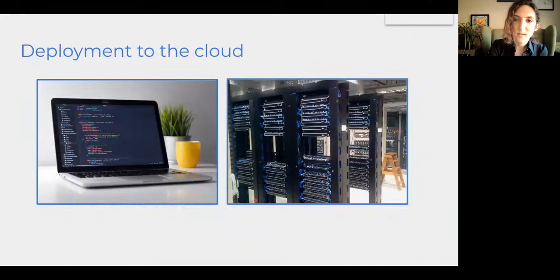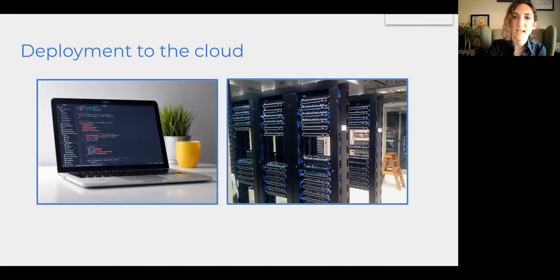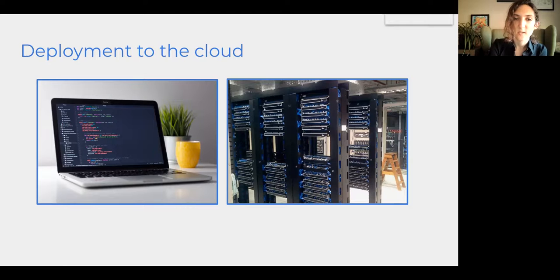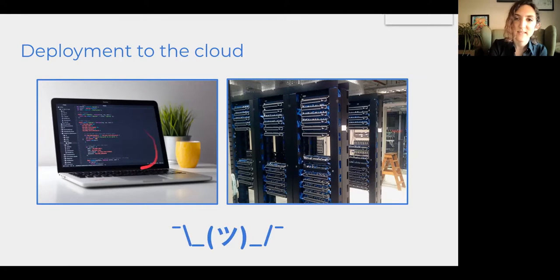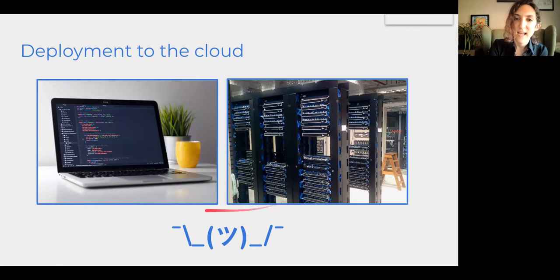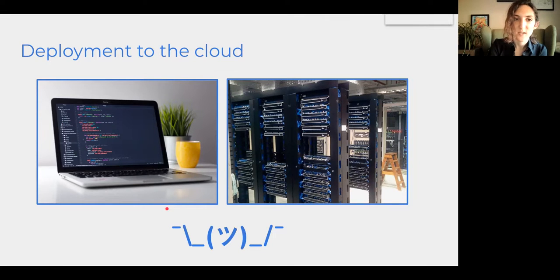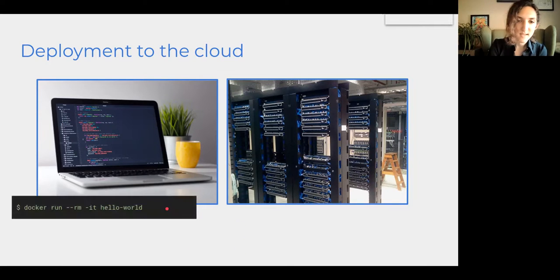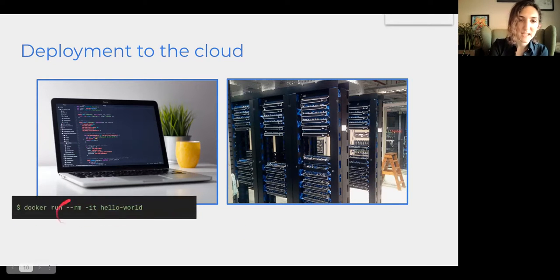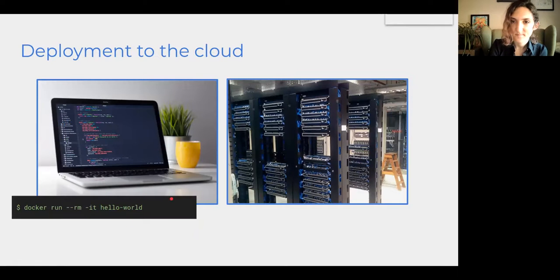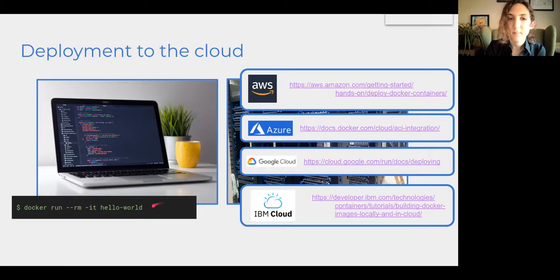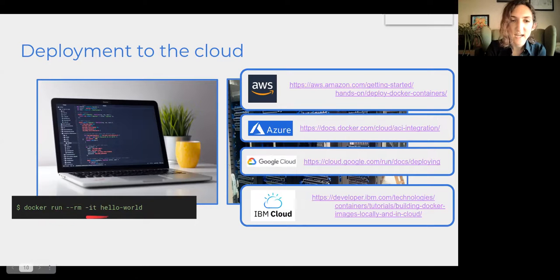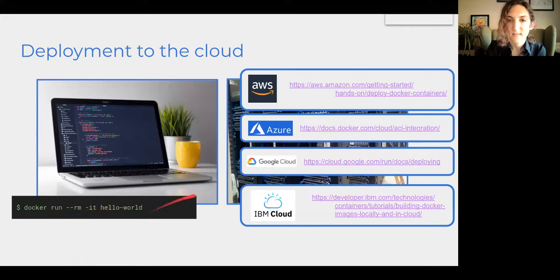So deployment to the cloud ends up looking more or less like deploying things to your local machine. It's really a matter of building the Docker container and then just finding the right line to invoke your code. So locally on your computer, it might look like something like this. And of course, it's a little bit more complicated on the cloud, but the process ends up being very similar to just kicking off a run of a container.